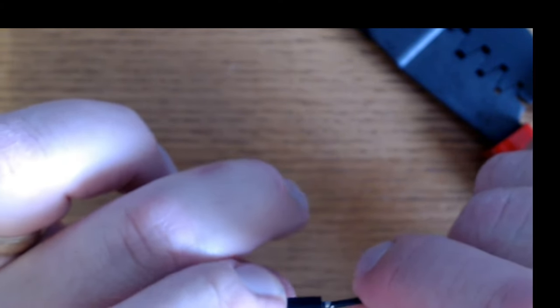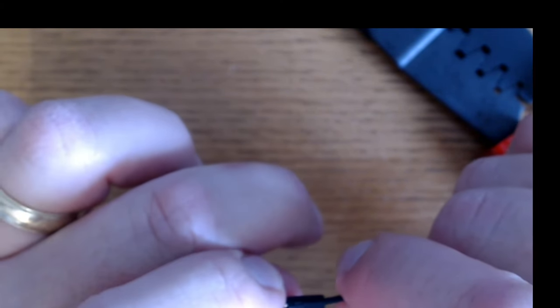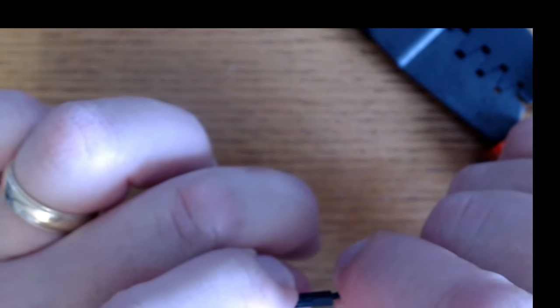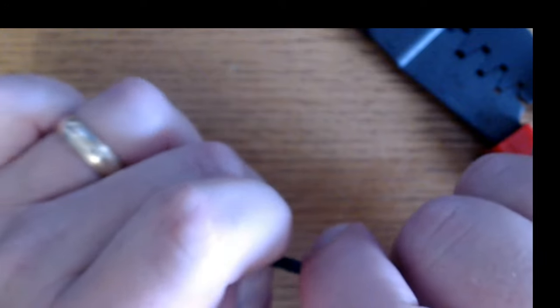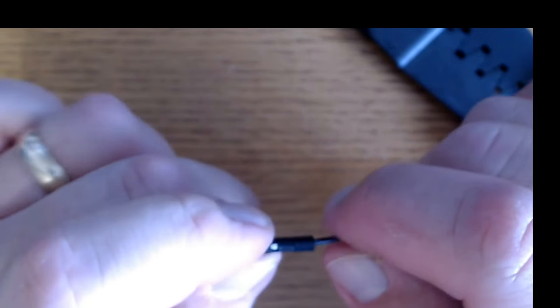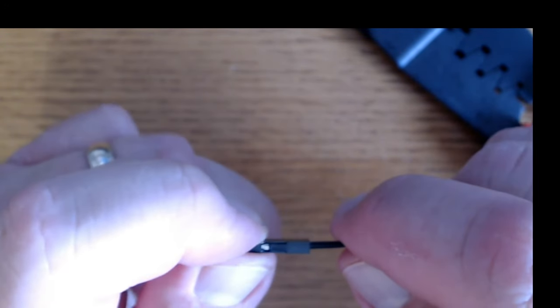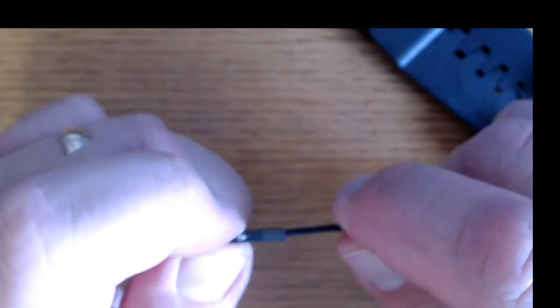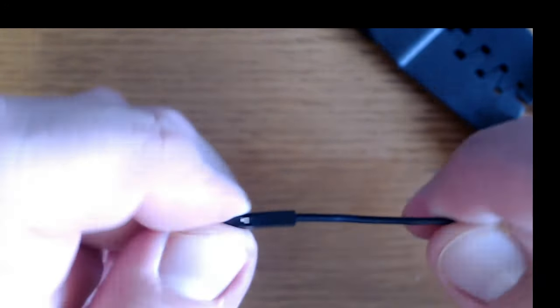I'm ready to put the housing on here. See if you can hear the click. There you go. And now it's good to go.